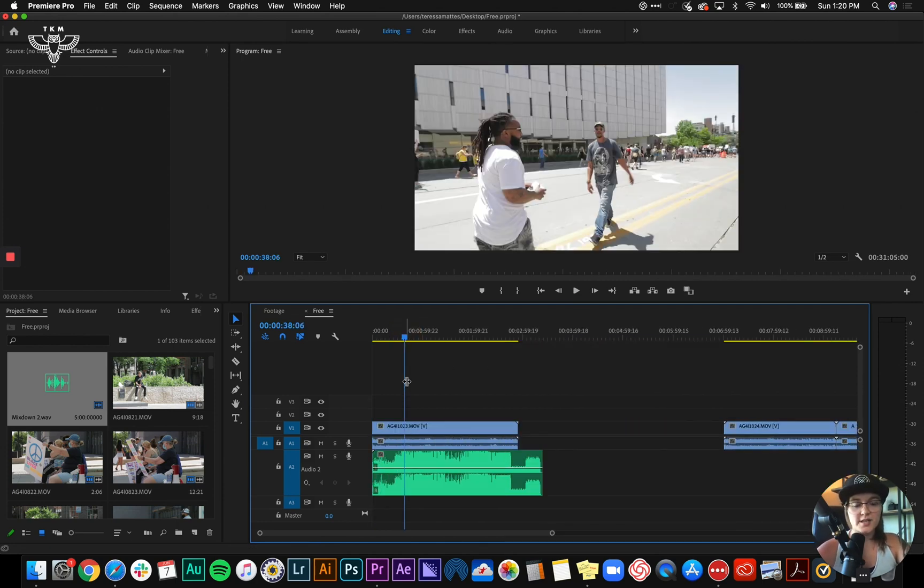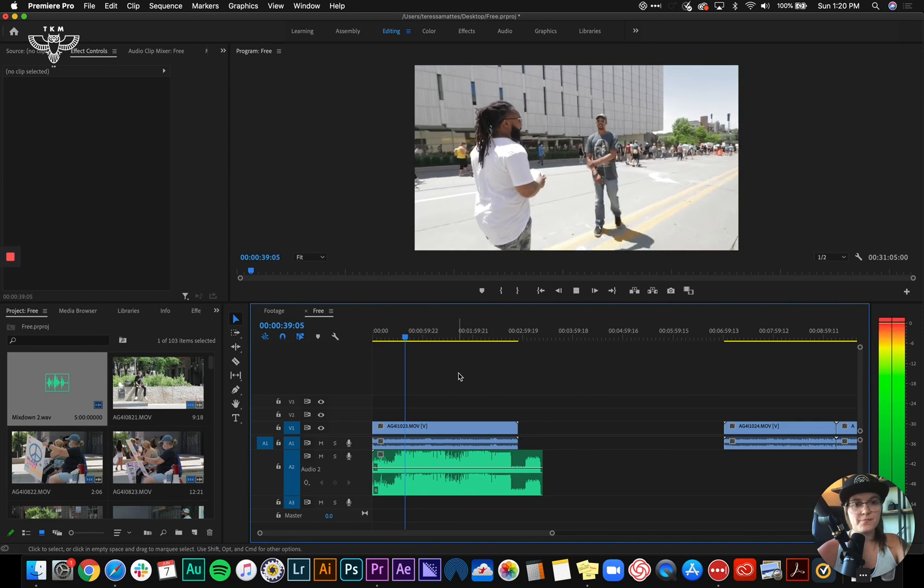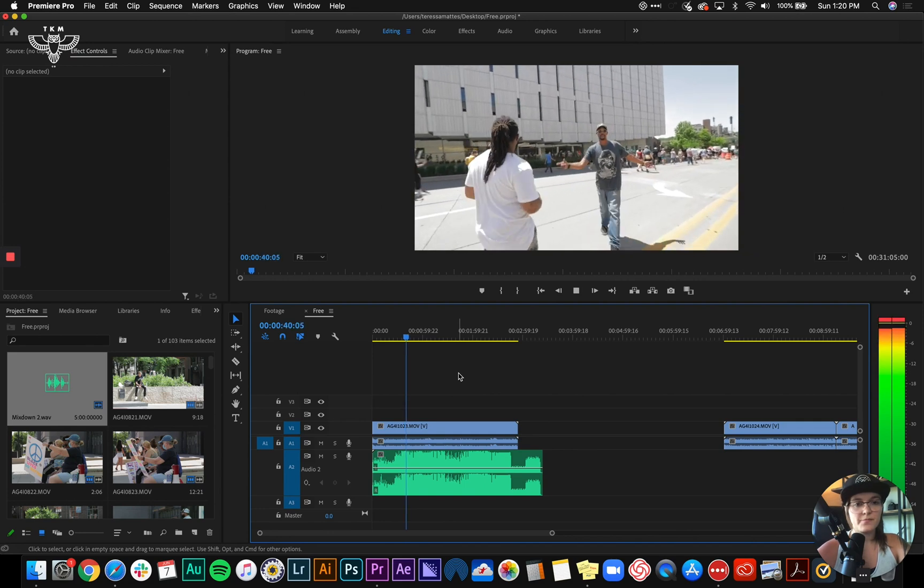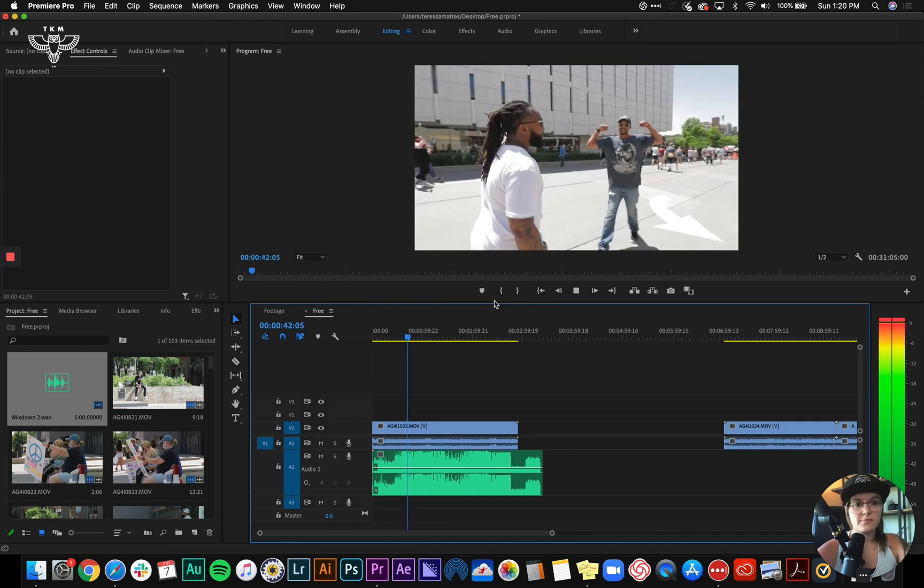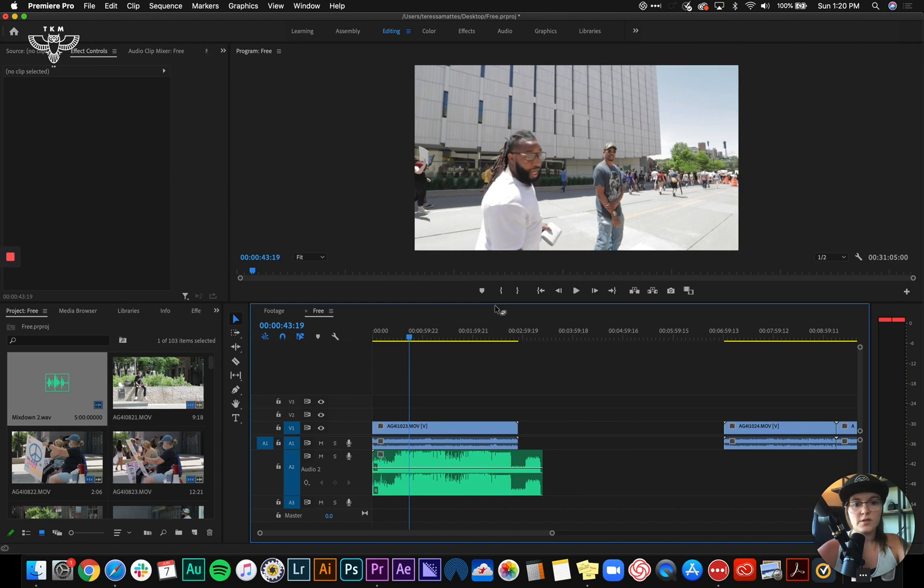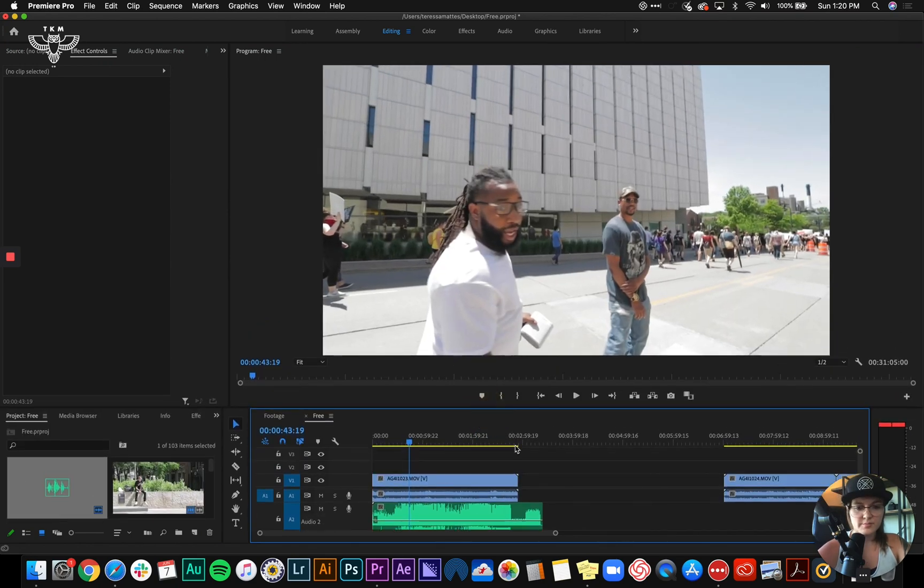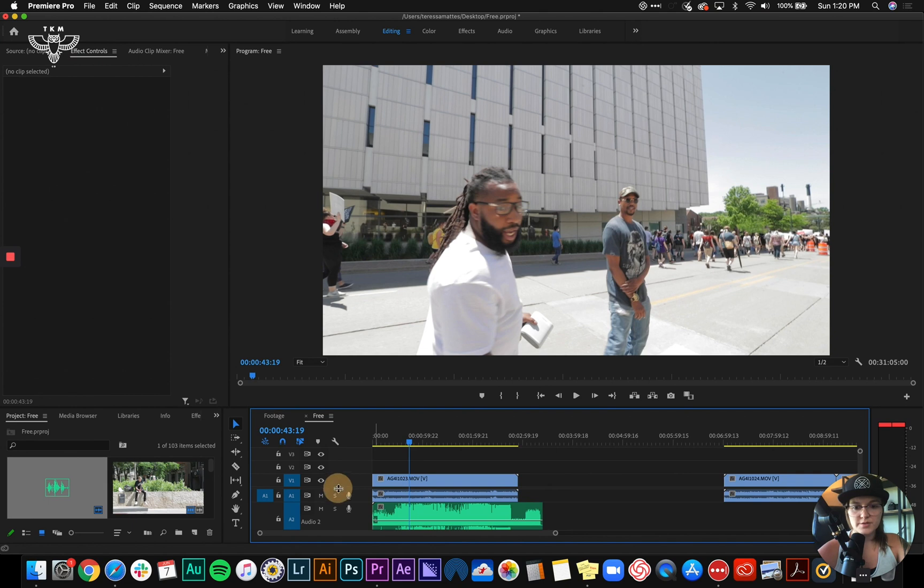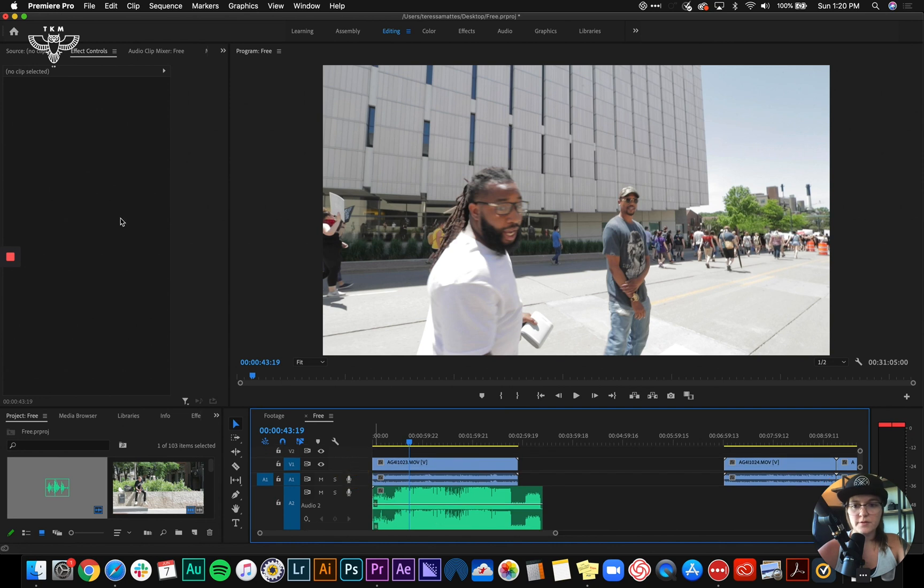I'm going to double check that everything's synced up right. That's pretty darn close. I'm going to zoom in a little bit here, actually going to drag this up so I can see everything a little bit better.